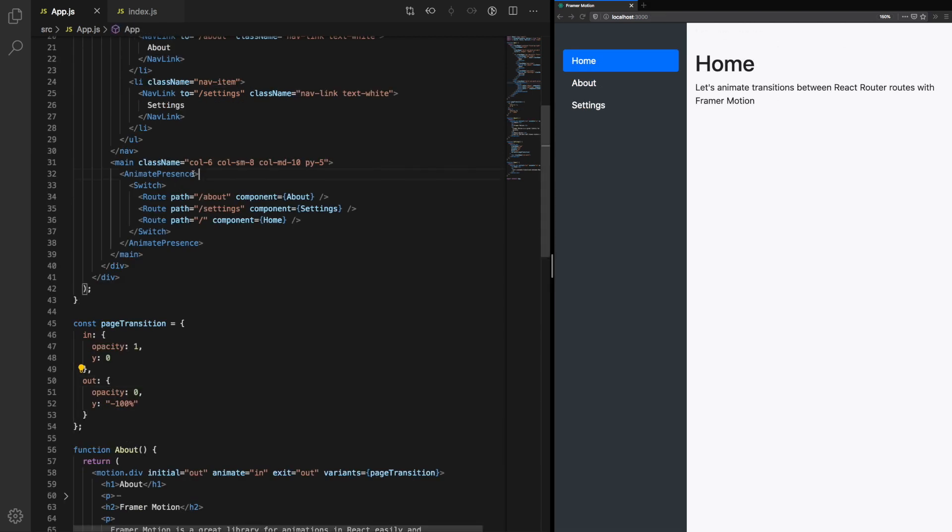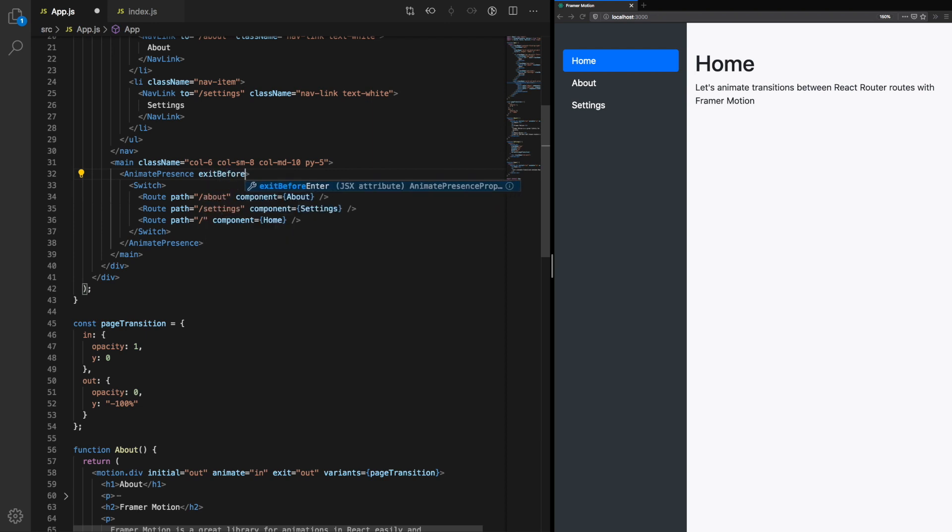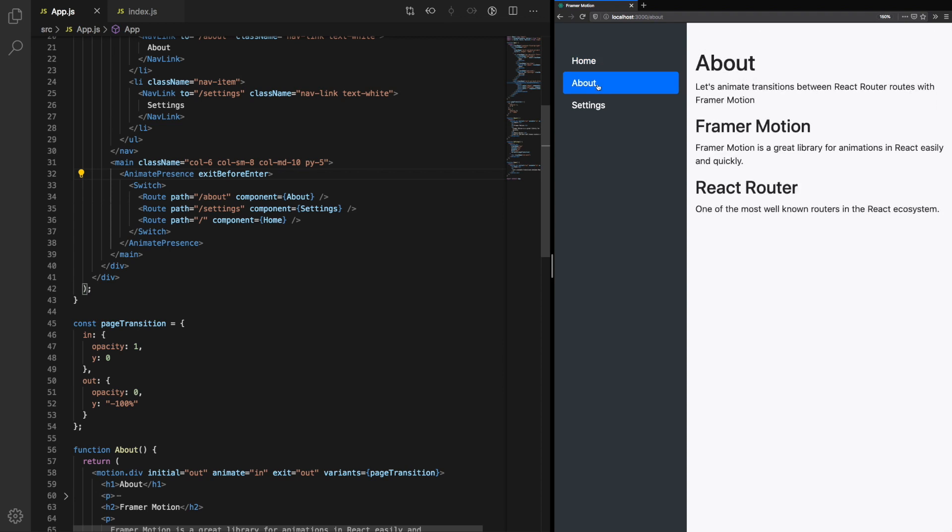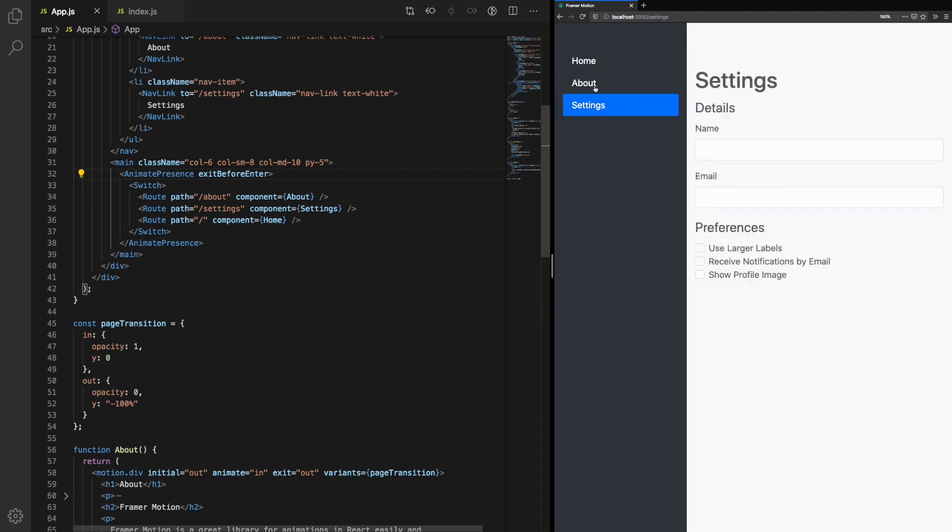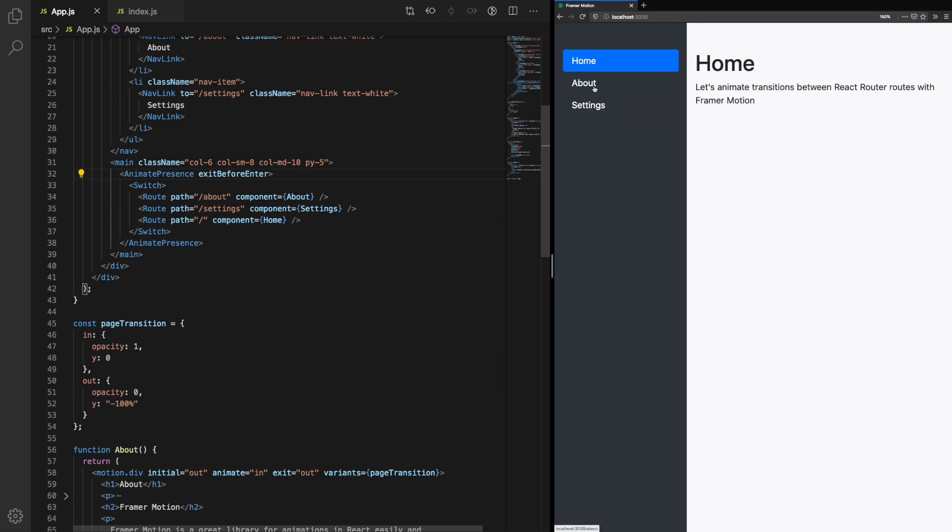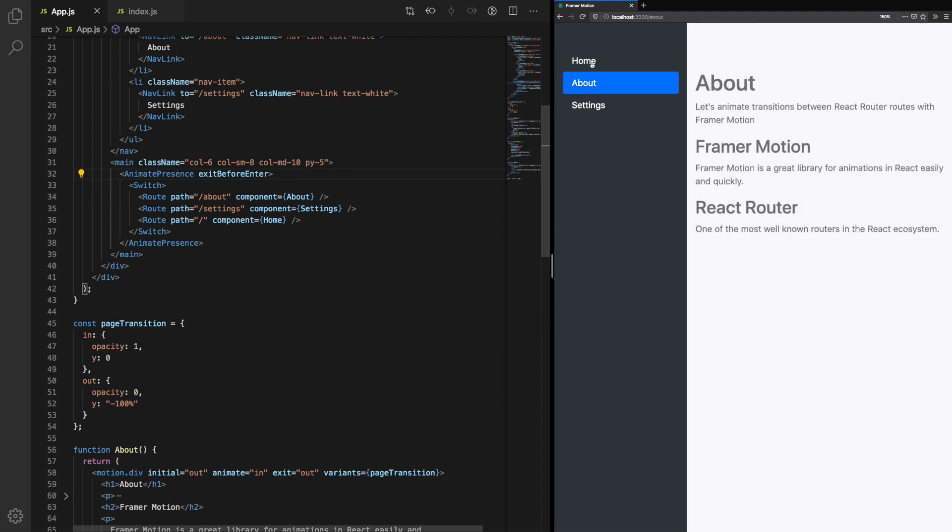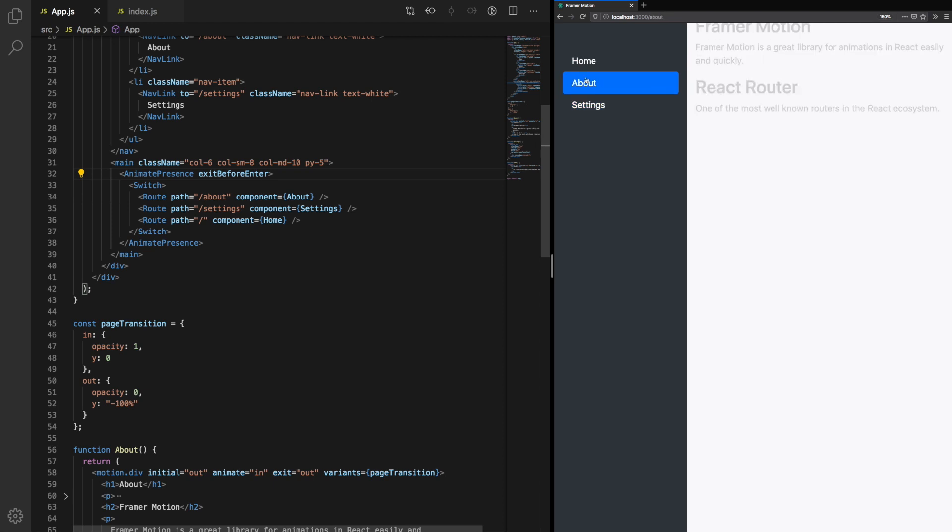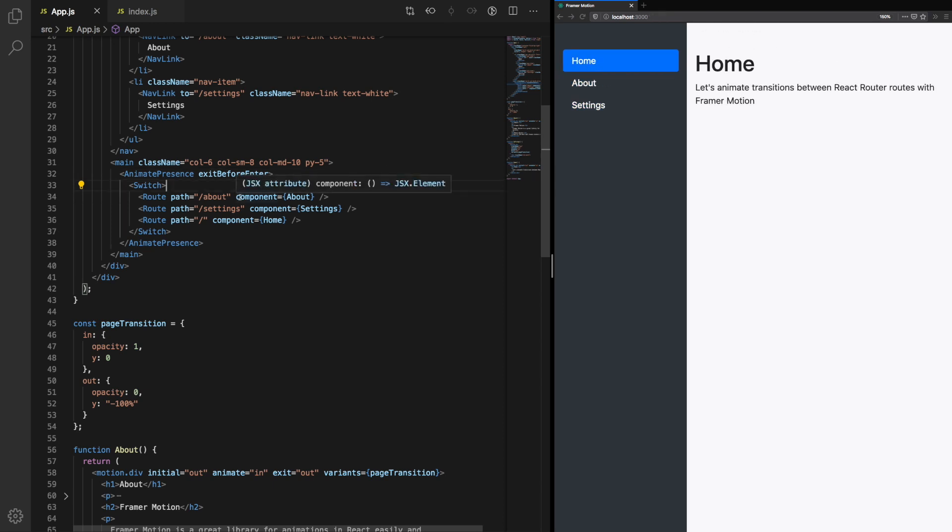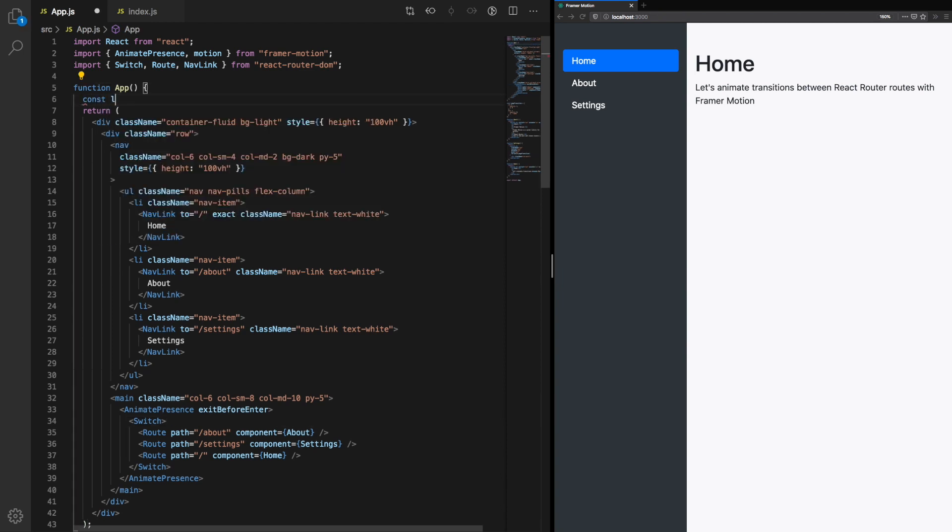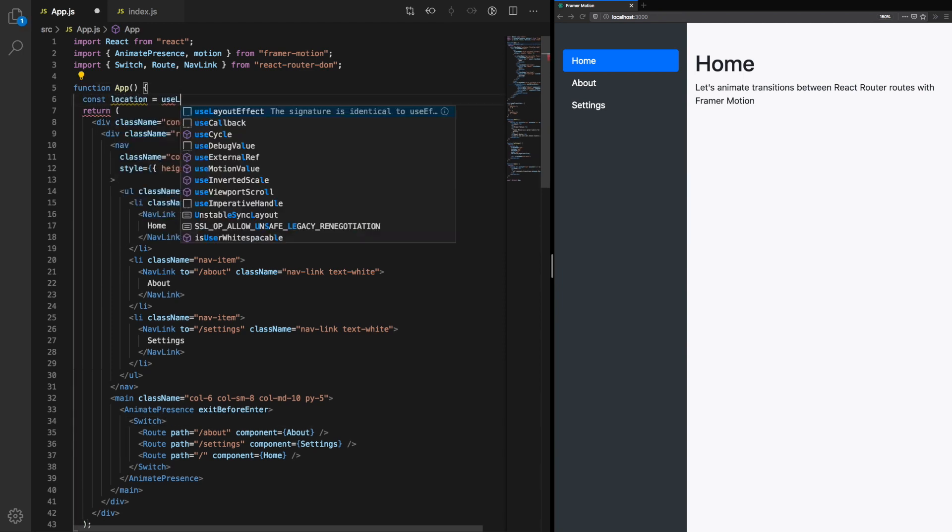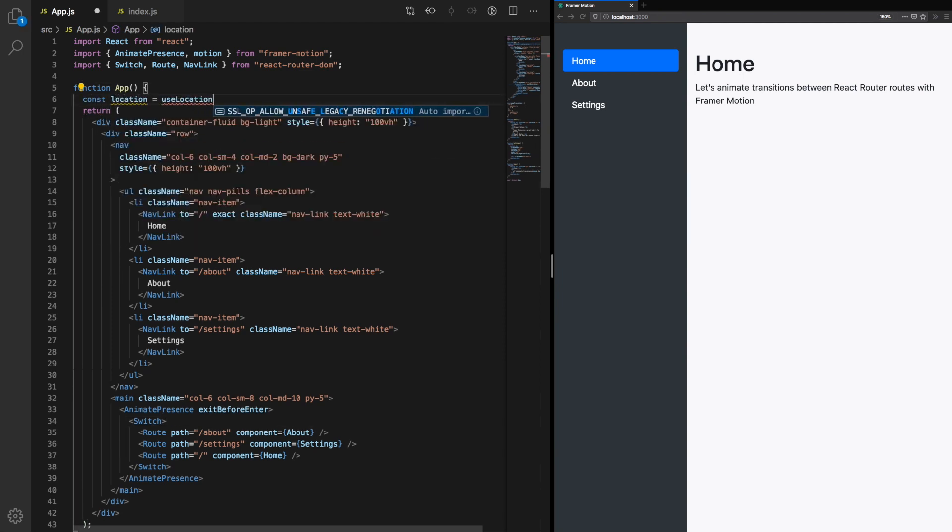The first step is to add a property to AnimatePresence: exitBeforeEnter. This will ensure one animation finishes before the next starts. This is part of the problem solved. The next problem we need to tackle is that this doesn't seem to have any effect.